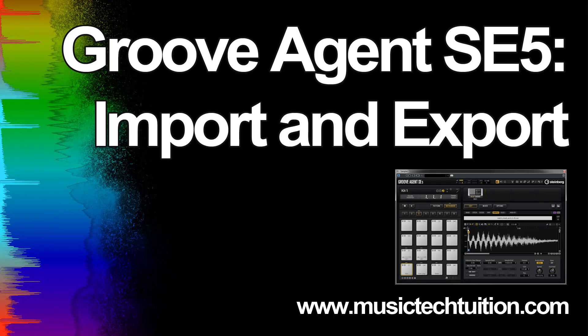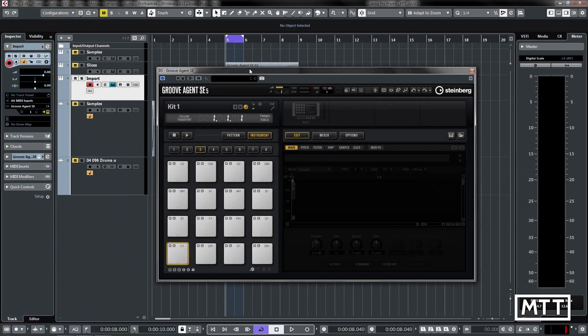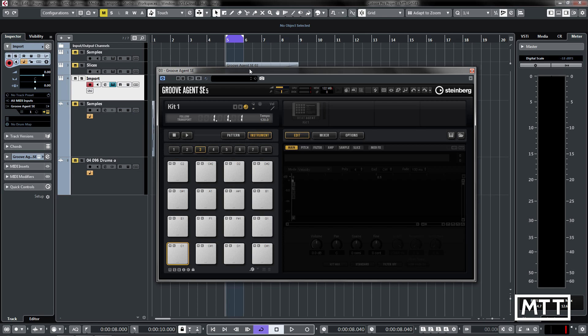Hello and welcome to this video where we're going to take a look at Groove Agent SE's ability to import MPC kits. Now the Akai MPC is a family of groove creation devices.